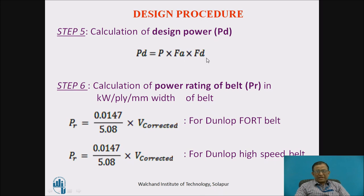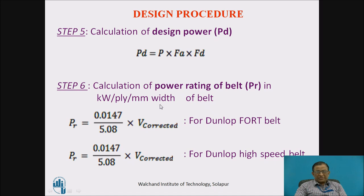After obtaining the two factors FA and FD, we calculate the design power of the belt as: Design Power = Required Power × FA × FD. The manufacturer also provides power rating data in kilowatt per ply per mm width at a specific reference velocity, for example 5.08 m/s. For a Dunlop Fort belt, the rating is 0.0147 kW per ply per mm width at 5.08 m/s. This value is multiplied by the corrected actual velocity to get the power rating applicable to our specific application.